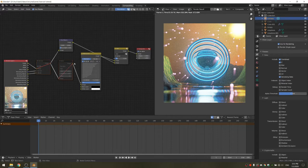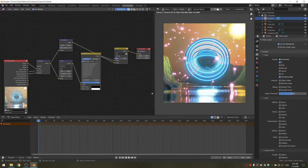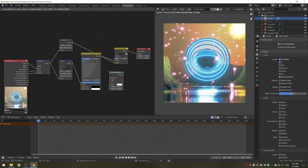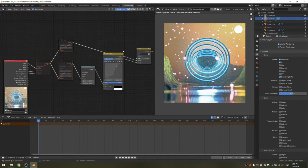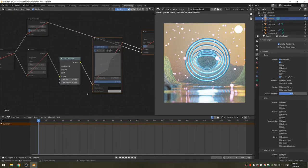Now it's a good idea to unmute these by tapping M again — this is going to take a while, but now you can see your final result. The last node we're going to add is a Lens Distortion node, going between our glare and RGB curves. You probably want to disable all the other nodes again just to fine-tune this.